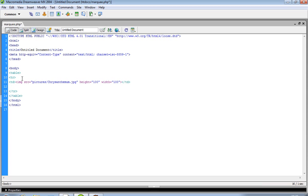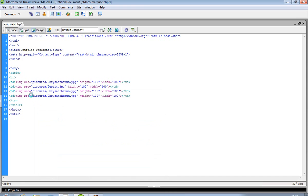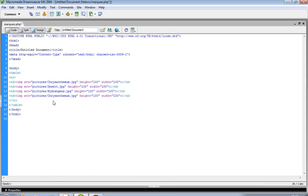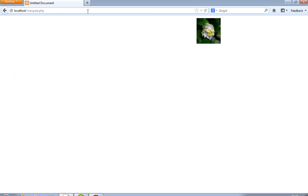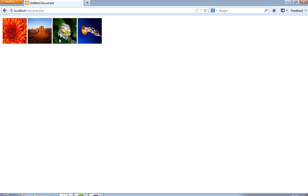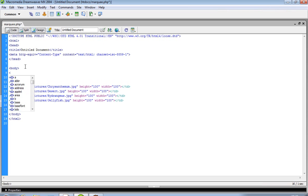Now again we take 4 images. This is the third image and this is the fourth one. Now you can see in the browser that we are getting 4 images.